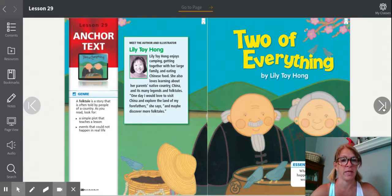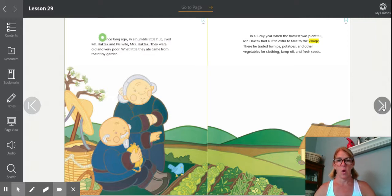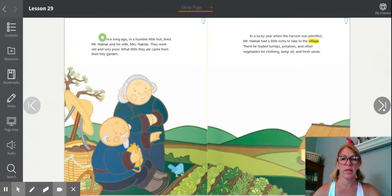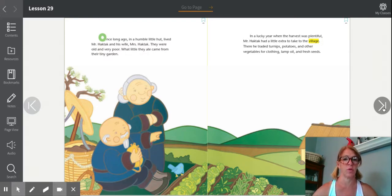Two of Everything by Lily Toy Hong. Once long ago, in a humble little hut, lived Mr. Haktak and his wife, Mrs. Haktak. They were old and very poor. What little they ate came from their tiny garden. In a lucky year, when the harvest was plentiful, Mr. Haktak had a little extra to take to the village. There, he traded turnips, potatoes, and other vegetables for clothing, lamp oil, and fresh seeds.